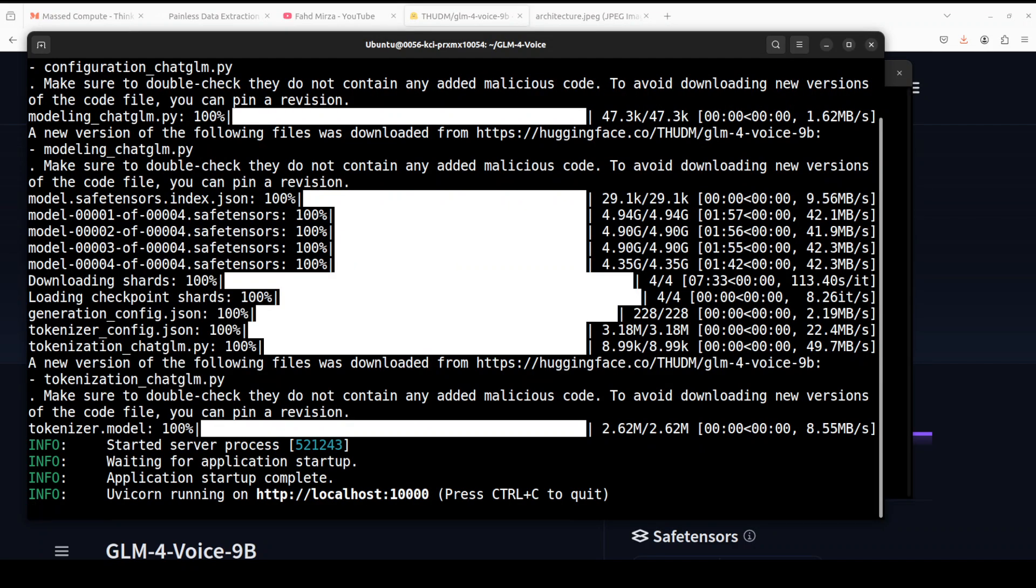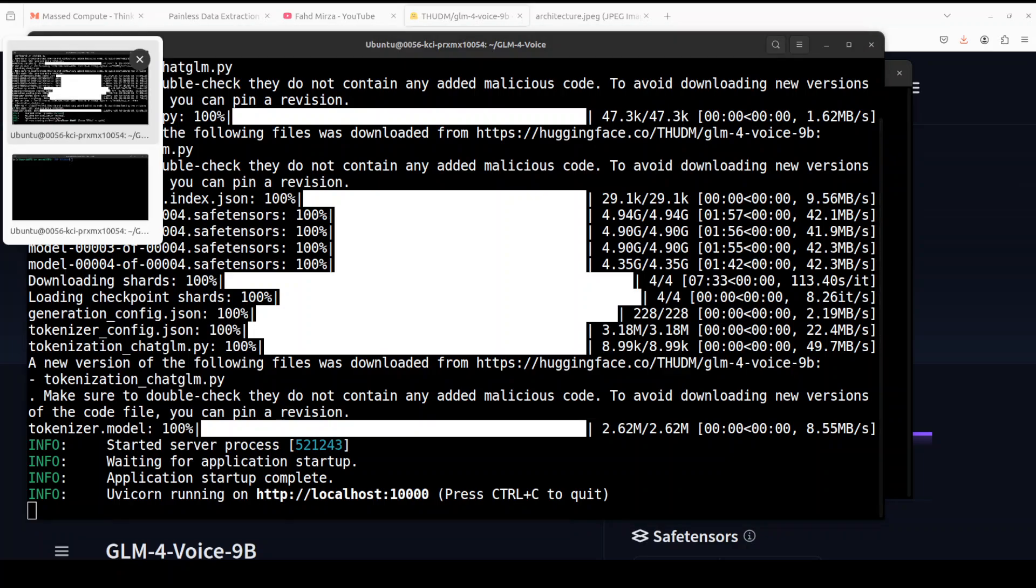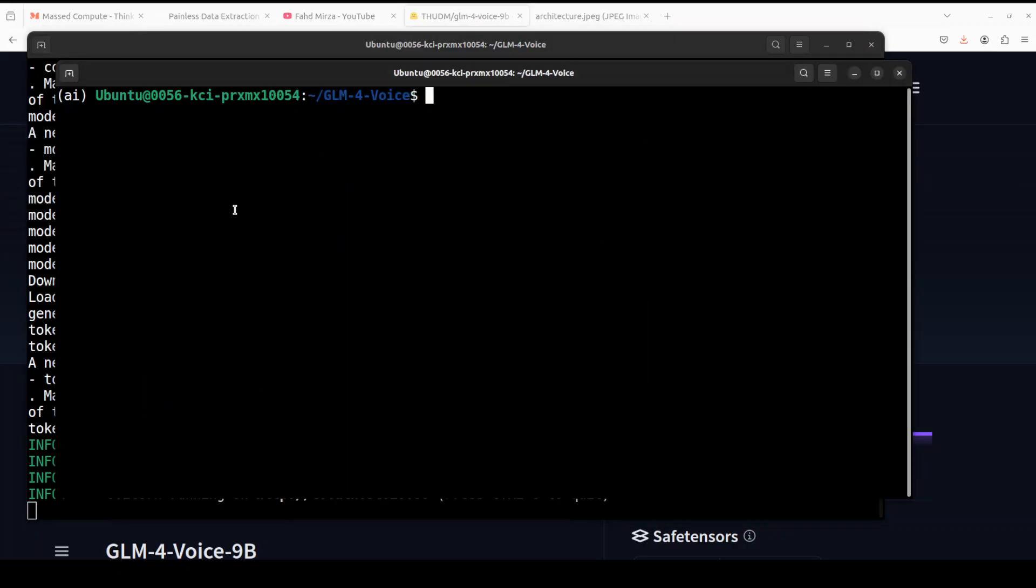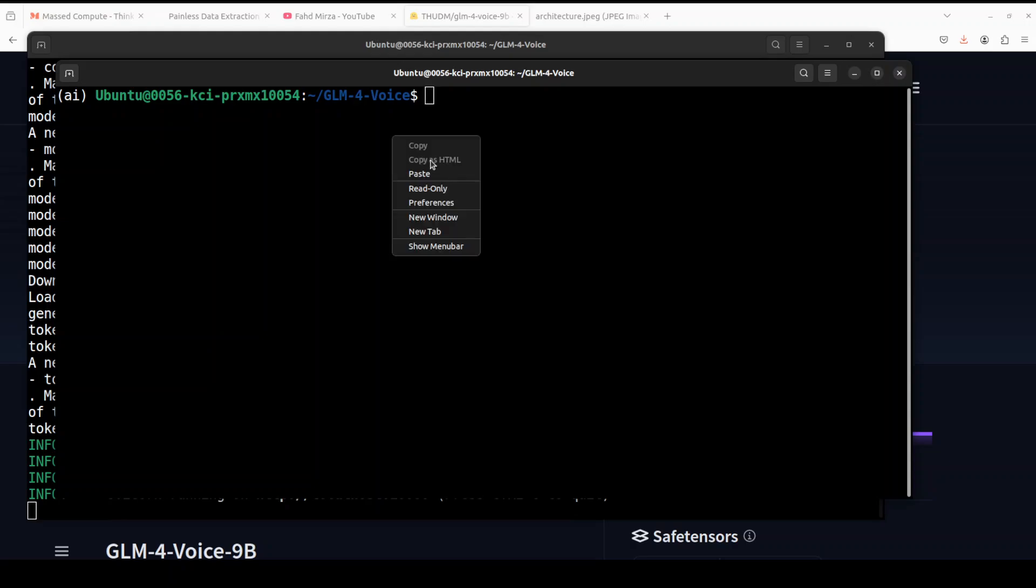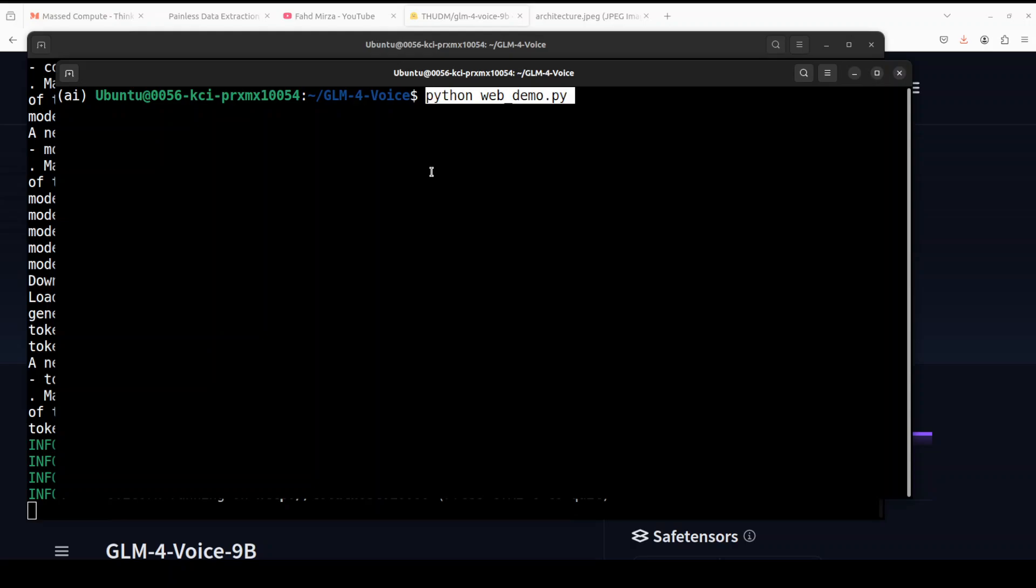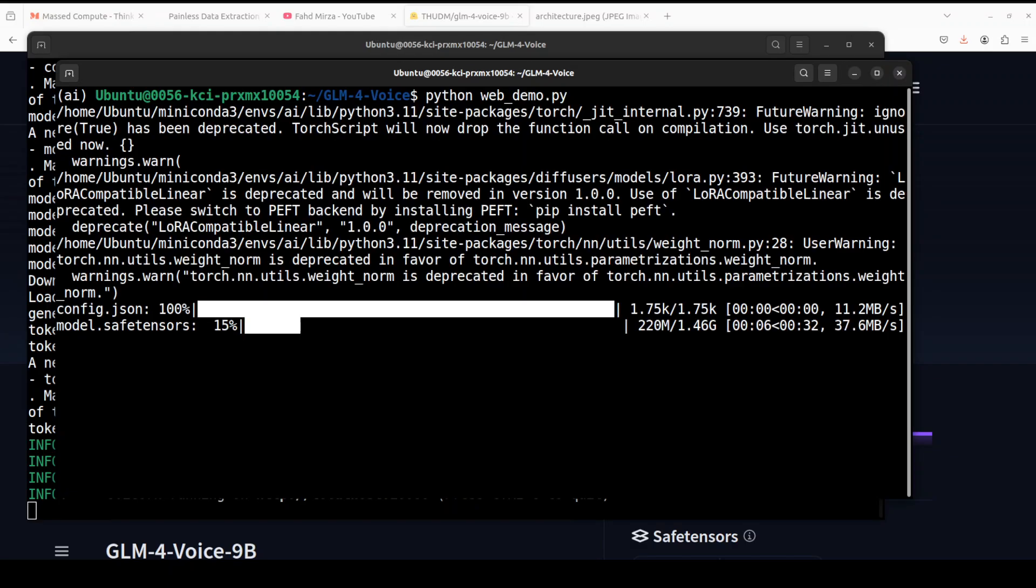Let's first start the model server which actually will deal with our GLM-4-Voice model. You can see that the model is now being downloaded, so let's wait for it to finish. There are four shards of it. The model is downloaded and it has started the server process on our localhost at port 10000. Now we can start the web service. Let's open a new window. I have activated my conda environment already and I'm in the GLM-4-Voice directory. From here, in order to start the web service, just run this web_demo.py and it is downloading one more model.